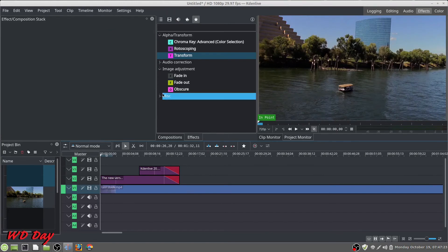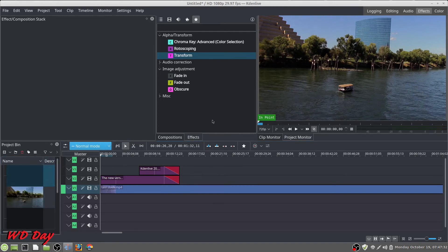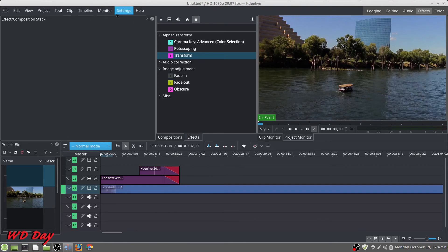But all in all I think the new version fixed a ton of glitches. It's online, kdenlive.org, you can go in there and read about it all. Don't know about the audio that was acting weird before, but everything, I'm gonna do a quick render.